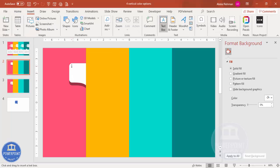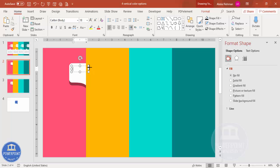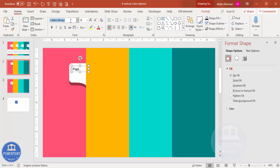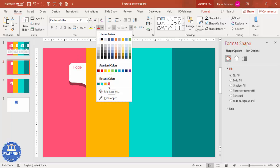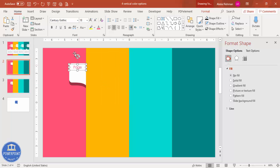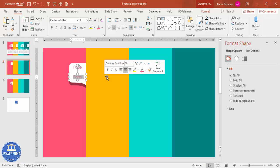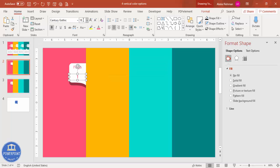Add a text label — type 'Page' or 'Step' or 'Option', whatever you prefer. Use the Century Gothic font or any font of your choice, center-align it, and use the same color as the background — in this case, the rose color. Press Ctrl+D, change it to number one, make it bold, increase the size, and position it appropriately. This completes the Page 1 label.